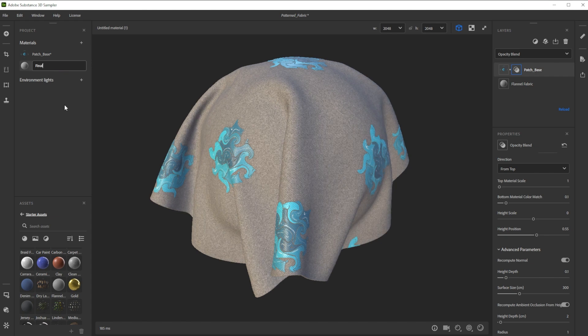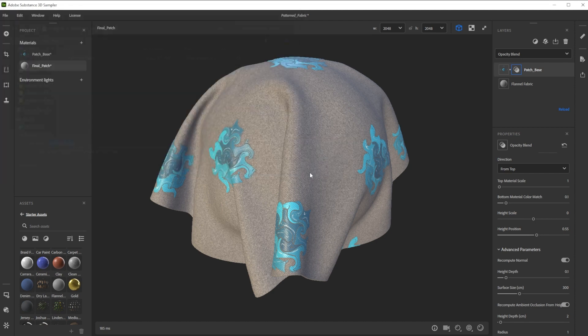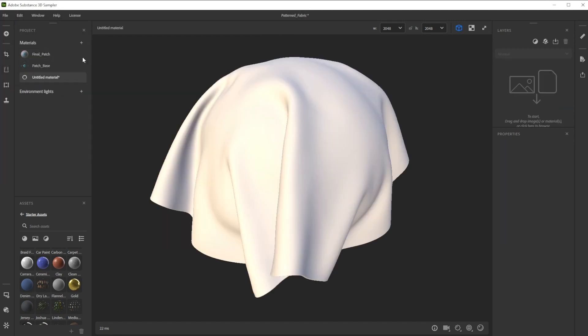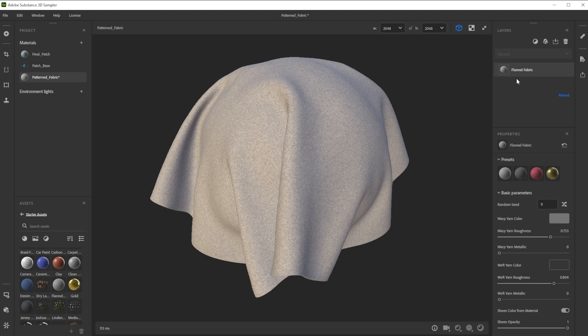Further, we rename the material and save the project frequently. Let's make another new material for a woven look and rename it. We use again the flannel fabric material as base of the fabric structure.